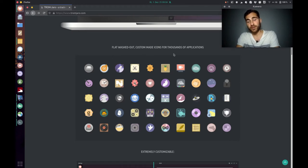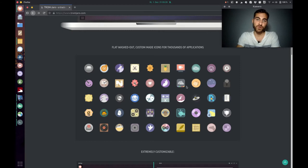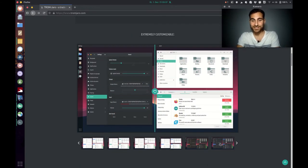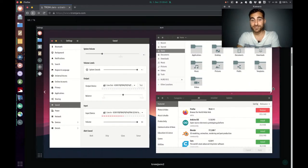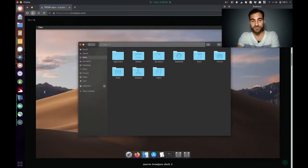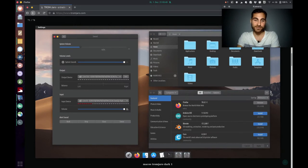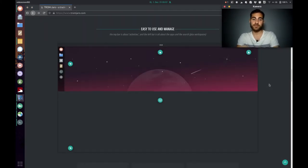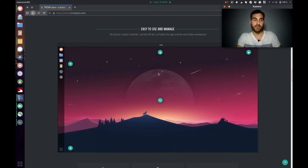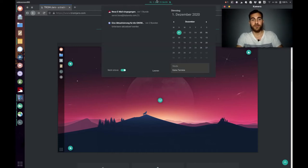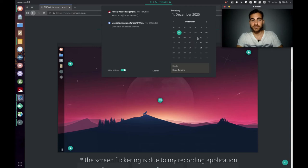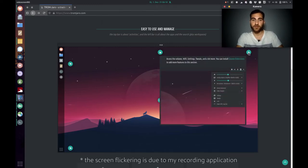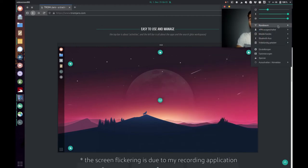We have our own style with flat, washed-out, custom-made icons for thousands of applications — we're designing most of them ourselves. But you can also let Tromjaro look however you want — you can even make it look like macOS or Windows if you really love that style. It is extremely customizable. It's also super simple: you can see notifications, the calendar, the time and date, and a settings menu where you can select Wi-Fi, Bluetooth, and so on.